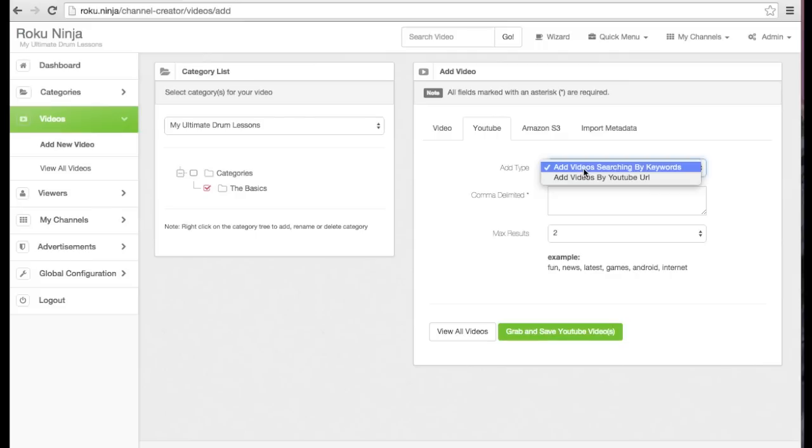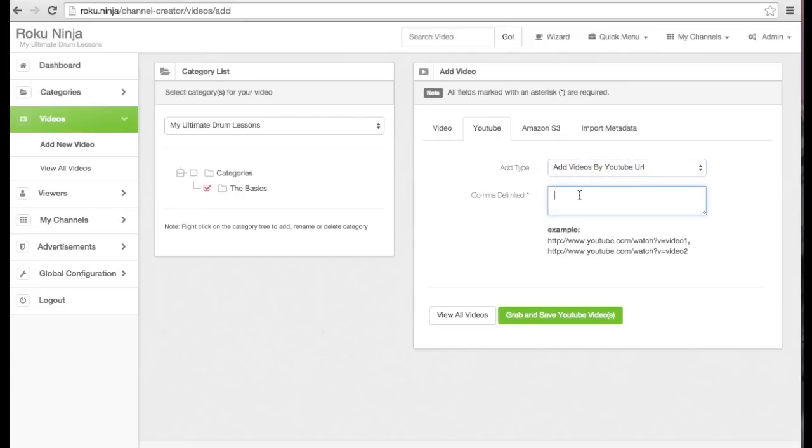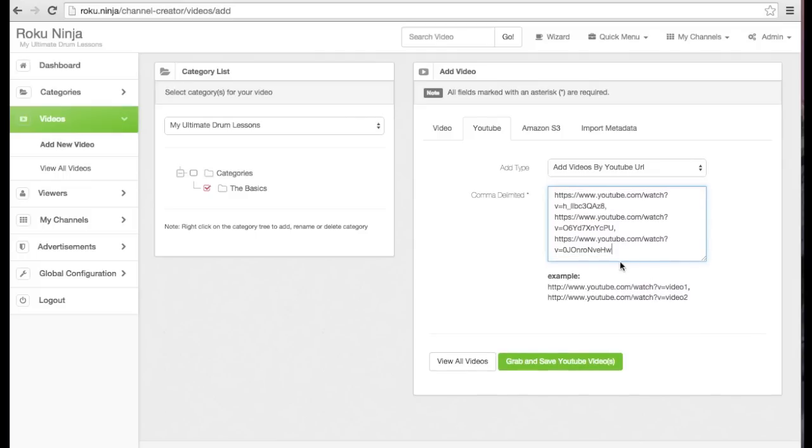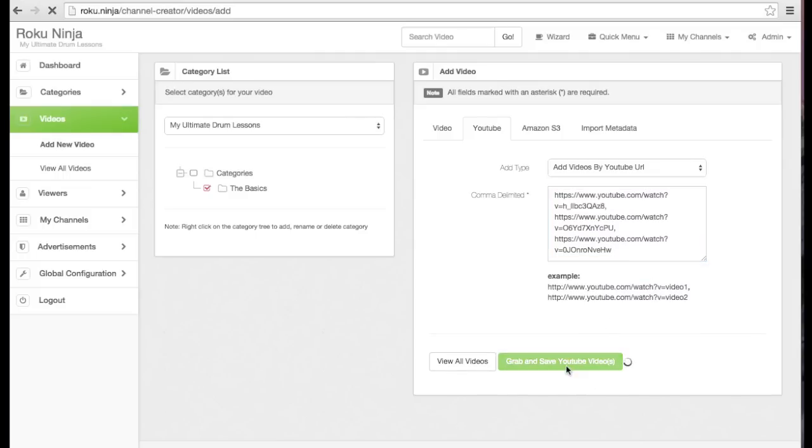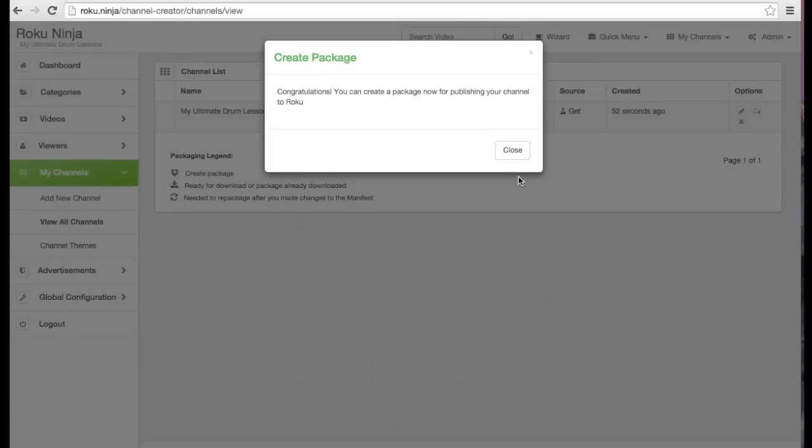I have a couple YouTube videos I want to bring in. In a single step, I'm adding three video URLs, comma separated from YouTube. I'm going to click save and now they're added.